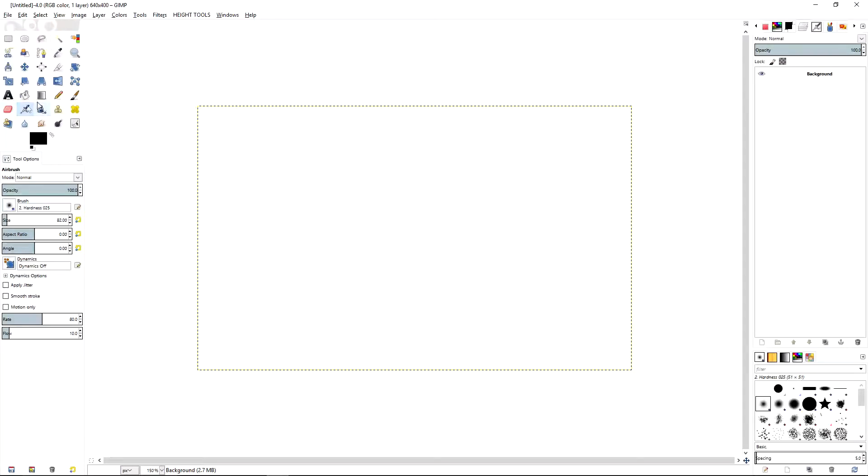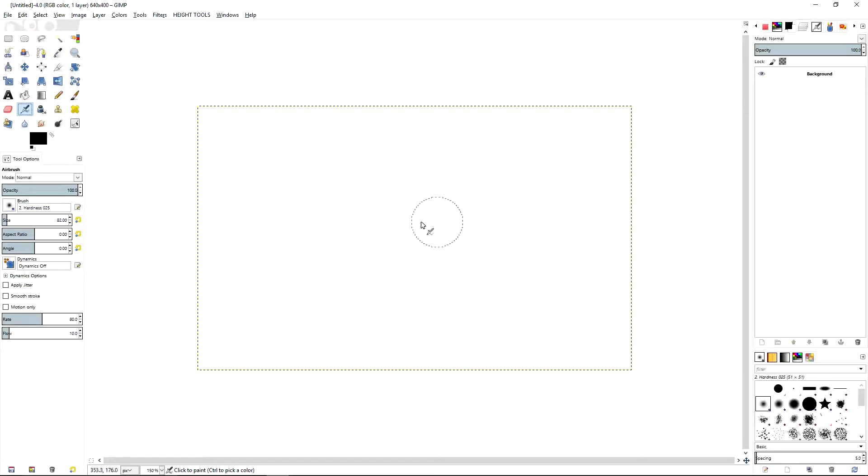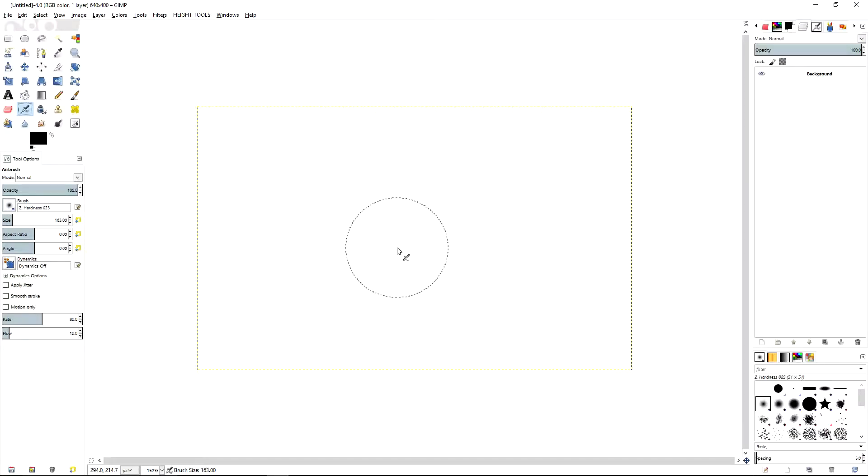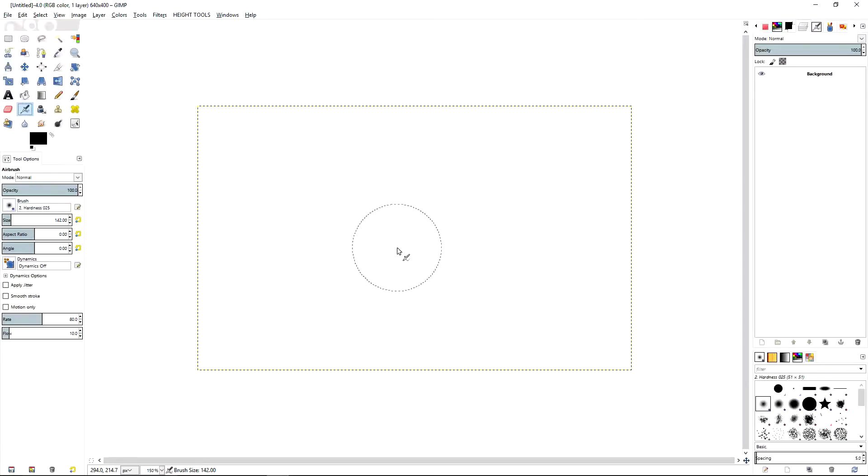And now if you want to use something like the airbrush tool, you'll have an outline of the size. And then you hold Control, you can change the size of the airbrush. Hold Alternate, you can change the size in smaller increments.